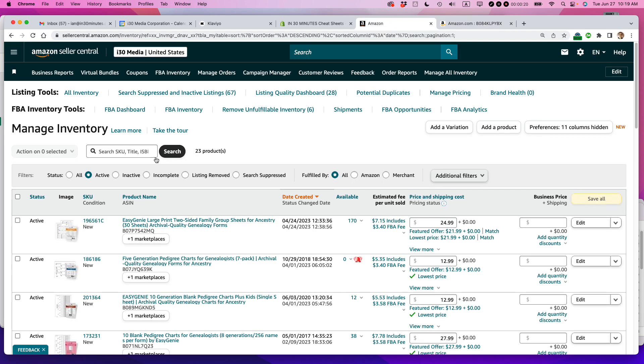Many people would just use the Manage Inventory page to do this, but I'm going to be using the Restock Inventory page because it will give me a recommendation about how many units I should send in, whereas the Manage Inventory page doesn't show that information.